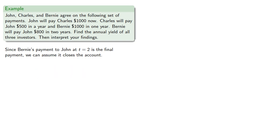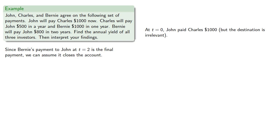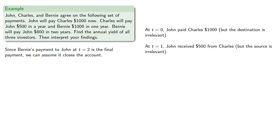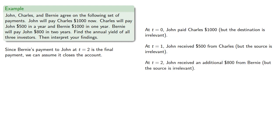So, let's consider. At t equals 0, John paid Charles $1,000, but the destination is irrelevant. At t equals 1, John received $500 from Charles, but the source is irrelevant. And at t equals 2, John received an additional $800 from Bernie, and again, the source is irrelevant.